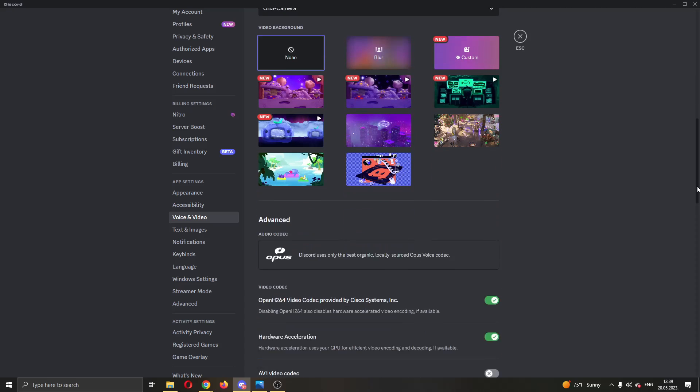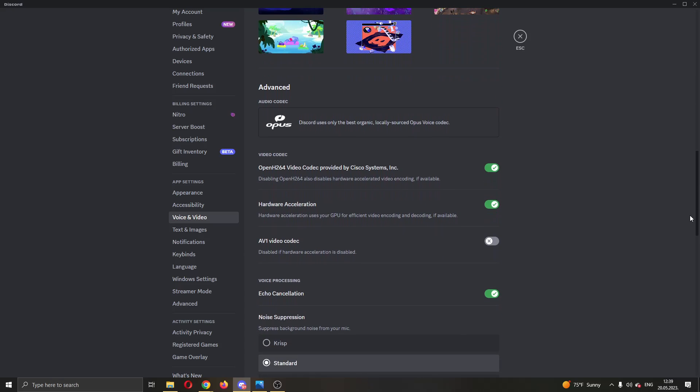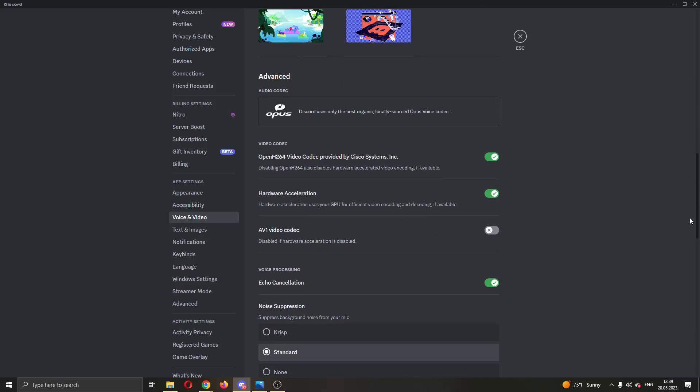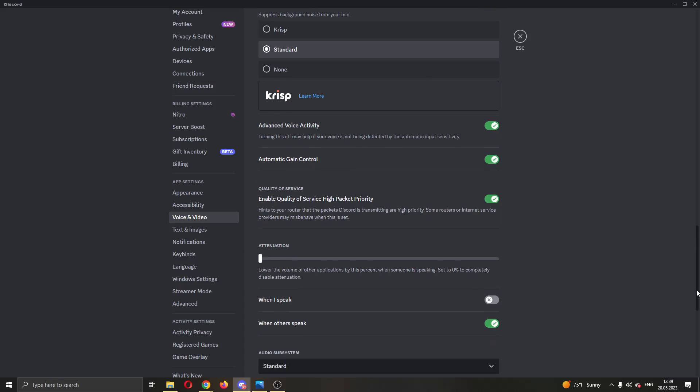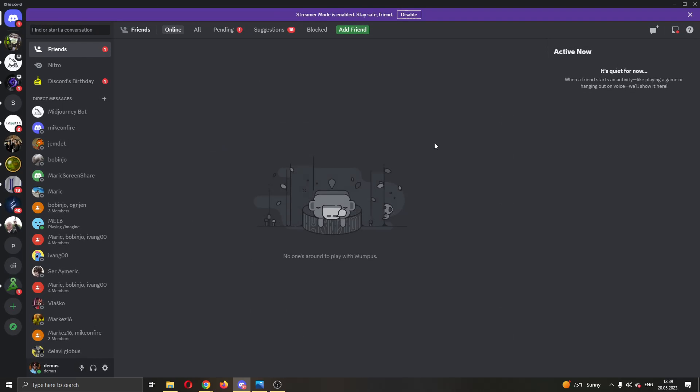Those are the two main options, and the last option you can try is to either turn off enable quality of service high packet priority, because some people are saying that this can enable audio cutting while in Discord. So you can try and turn this off and see if it works. You want to try all of these options that I just told you and see if they work and see how it sounds after the options.